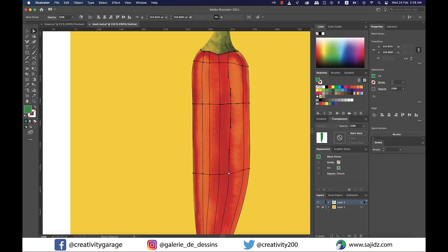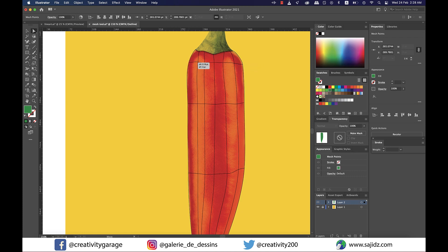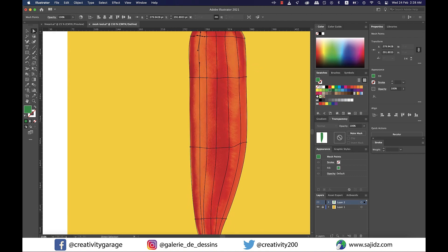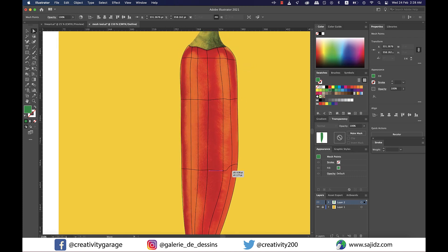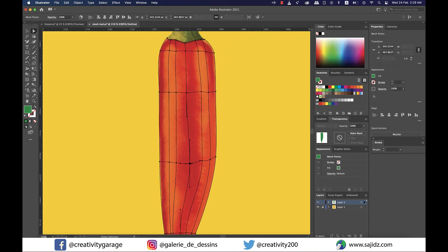Once you know you have enough mesh lines to cover the colors of the image, try to align and adjust them as the next task is to color them, which is the easiest task of the entire process.